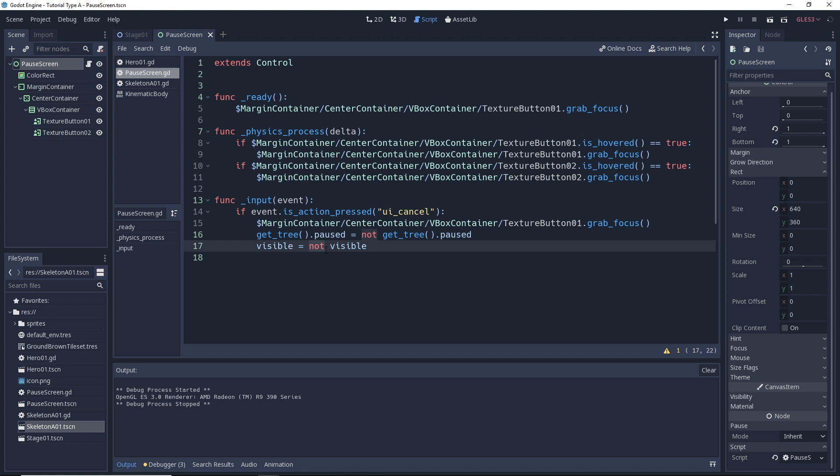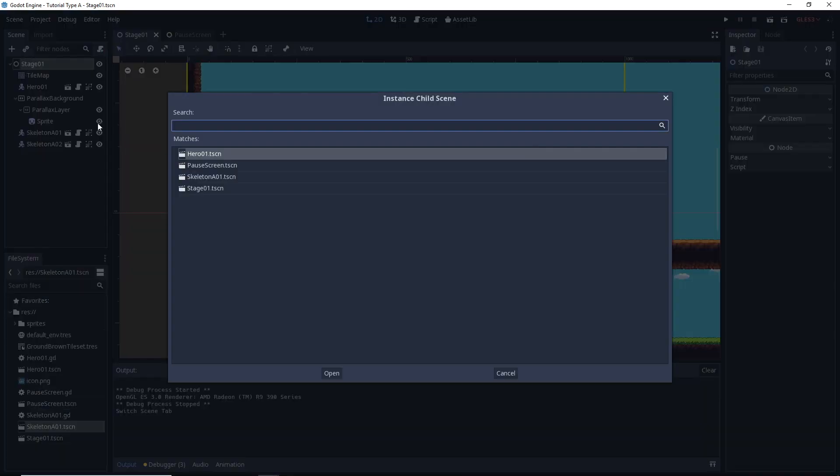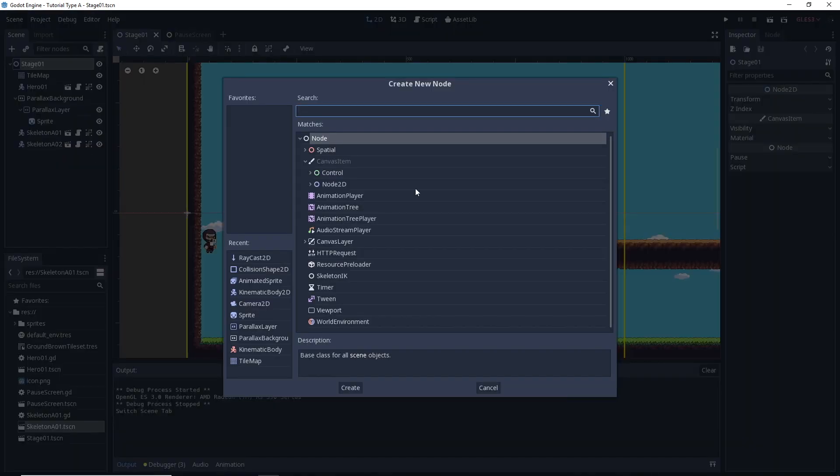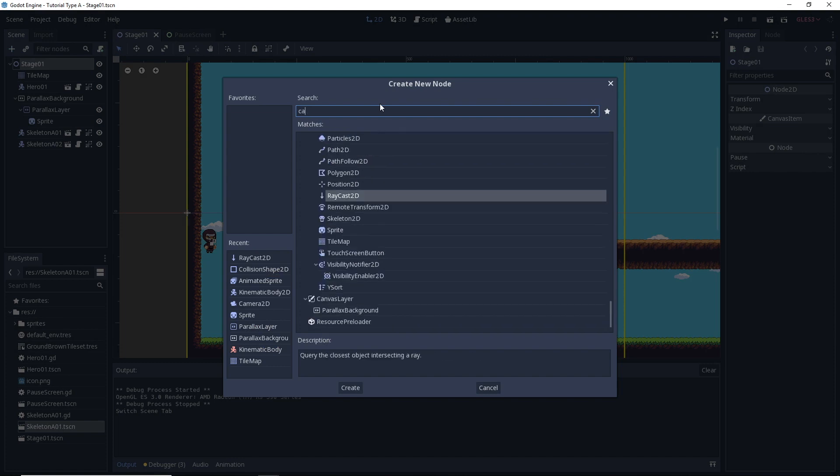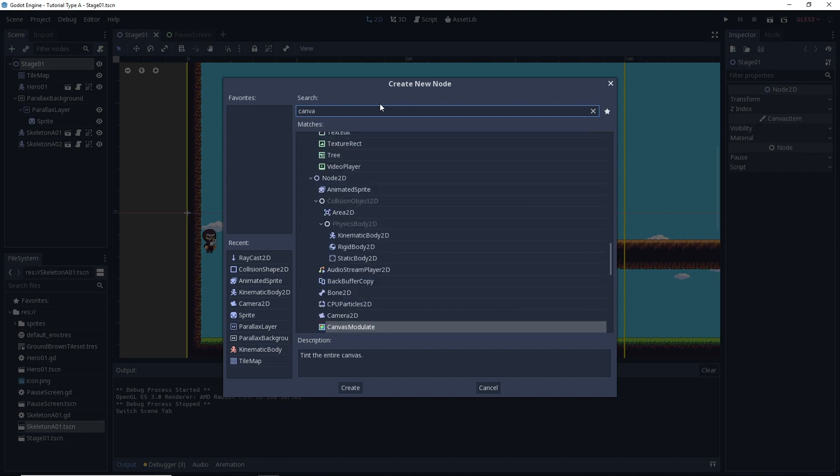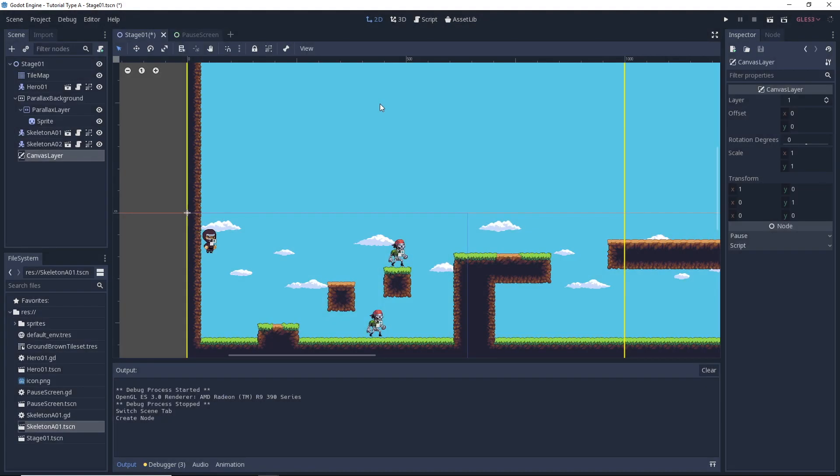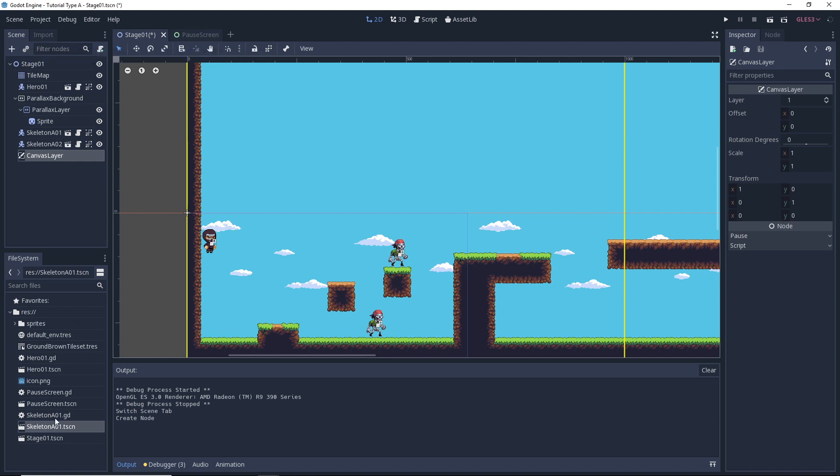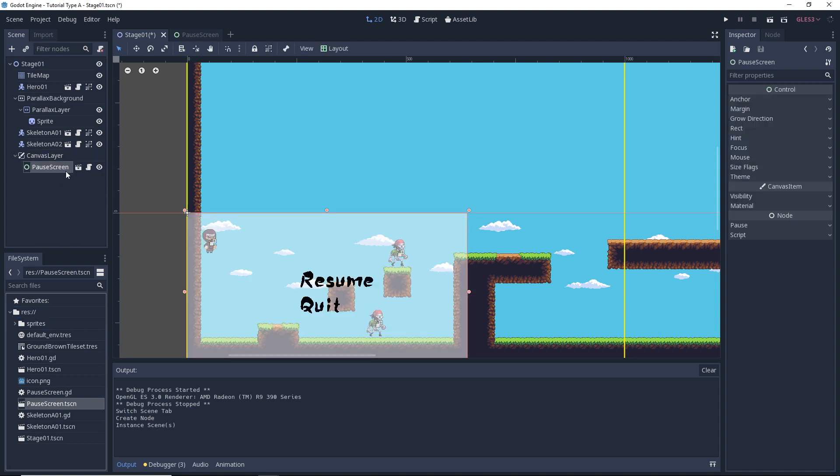Now that we have that out of the way, let's go ahead and add our pause screen to our stage one scene here or our main game scene, whatever you have chosen to call yours. So to make this work, we're going to add a node to the scene. The node we're going to add is a canvas layer, canvas layer, okay, alright. And then to the canvas layer, we're going to go ahead and instance the pause screen scene. So we can just go ahead and drag it onto the canvas layer. So now the pause screen is a child of the canvas layer you can see here.